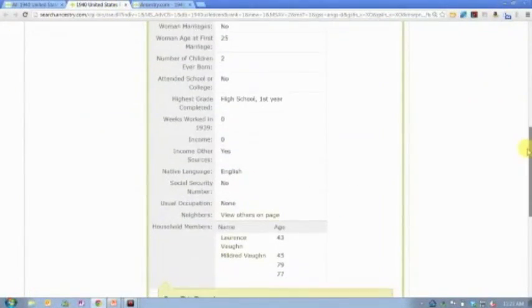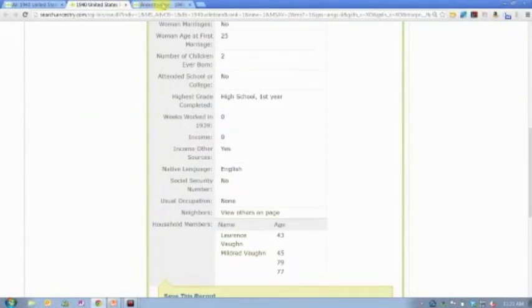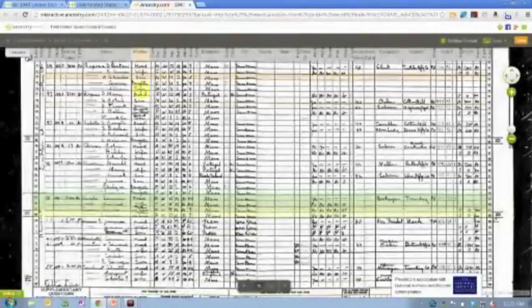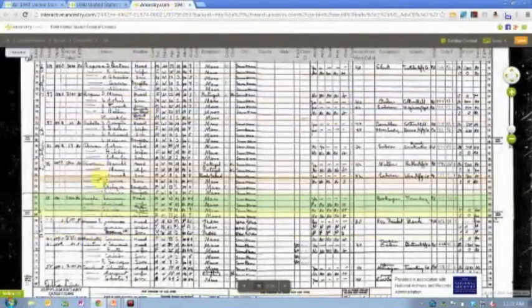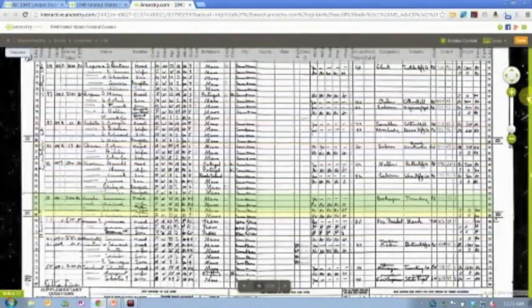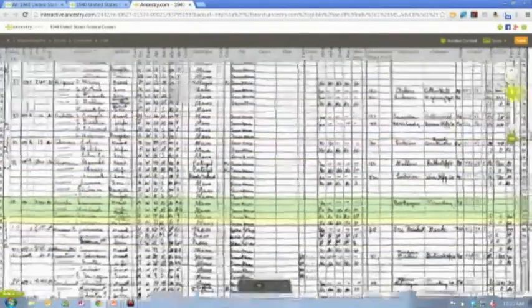They were living with a Vaughan family. So if I find them, oh, here we go. It highlights them for me. I forgot about that.